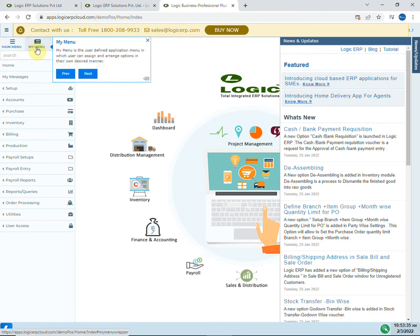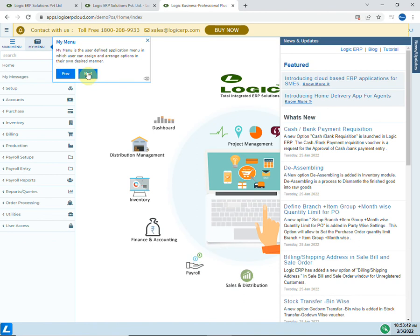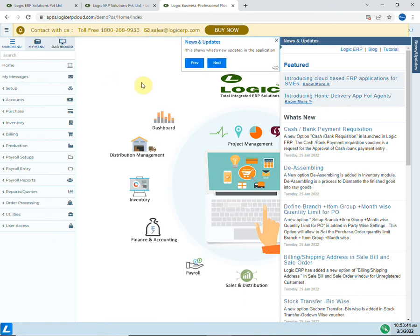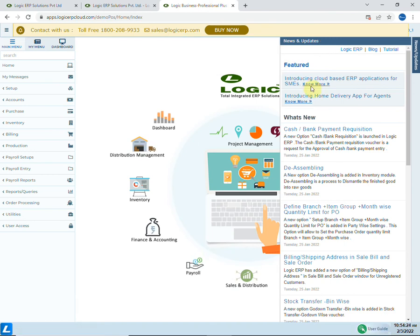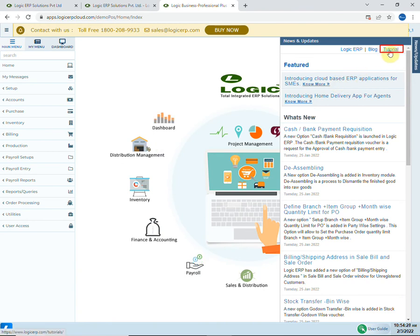Here you can see the main menu that includes all the options and features provided by Logic ERP. Then there is My Menu that can be customized by the user as per requirements. On the right side, the bar here demonstrates all the new updates added in Logic ERP. For more knowledge, you can also go to tutorial page.